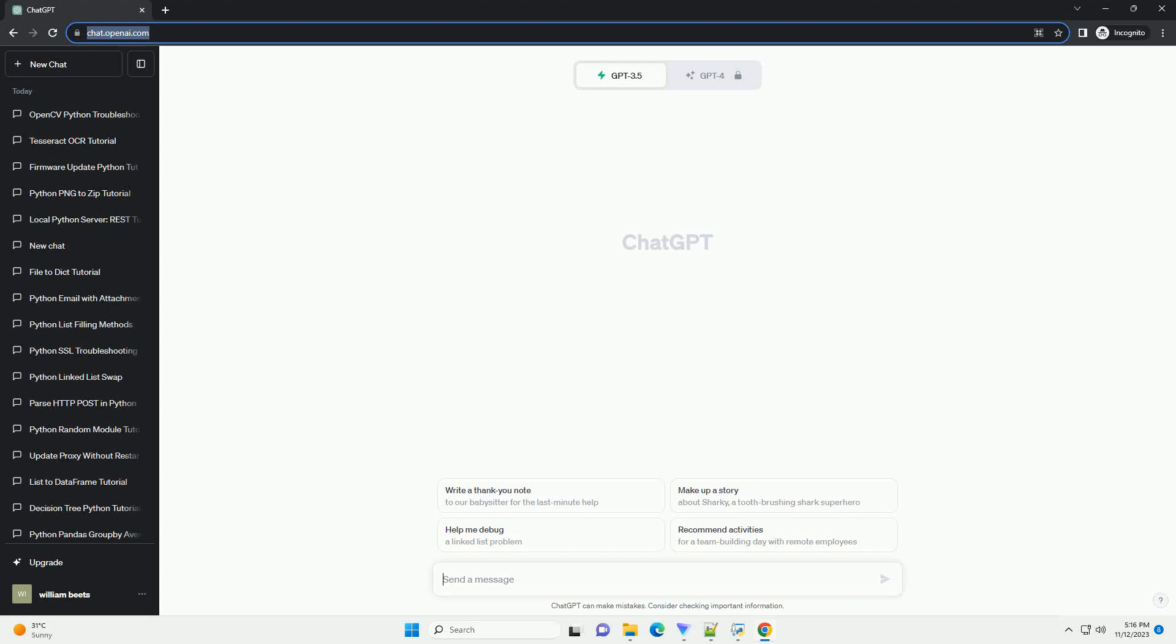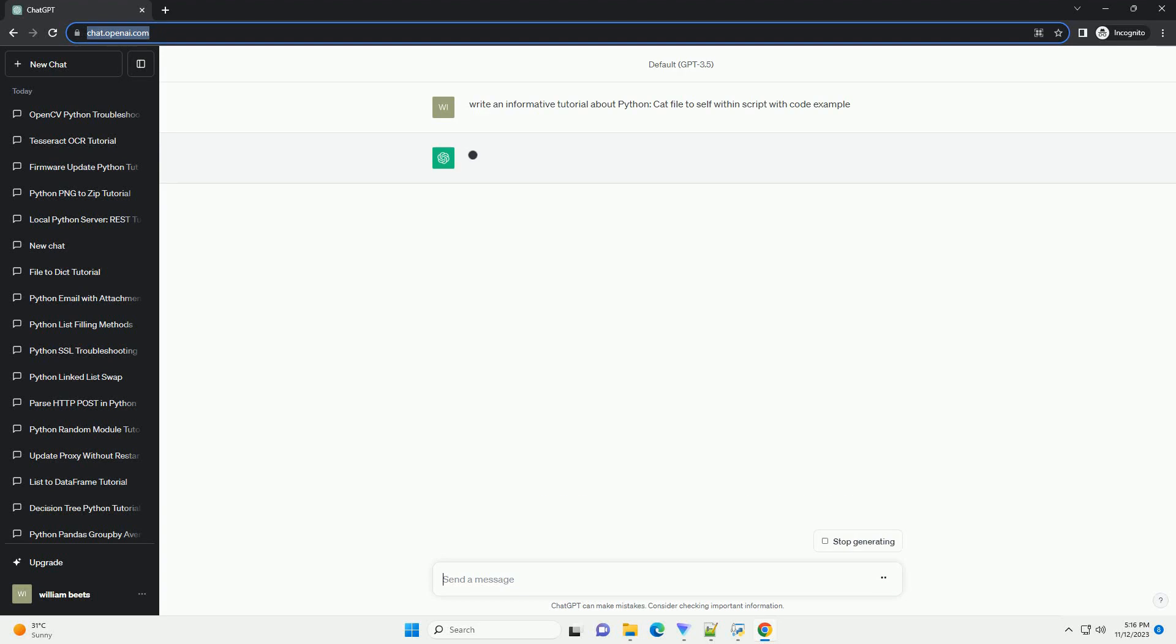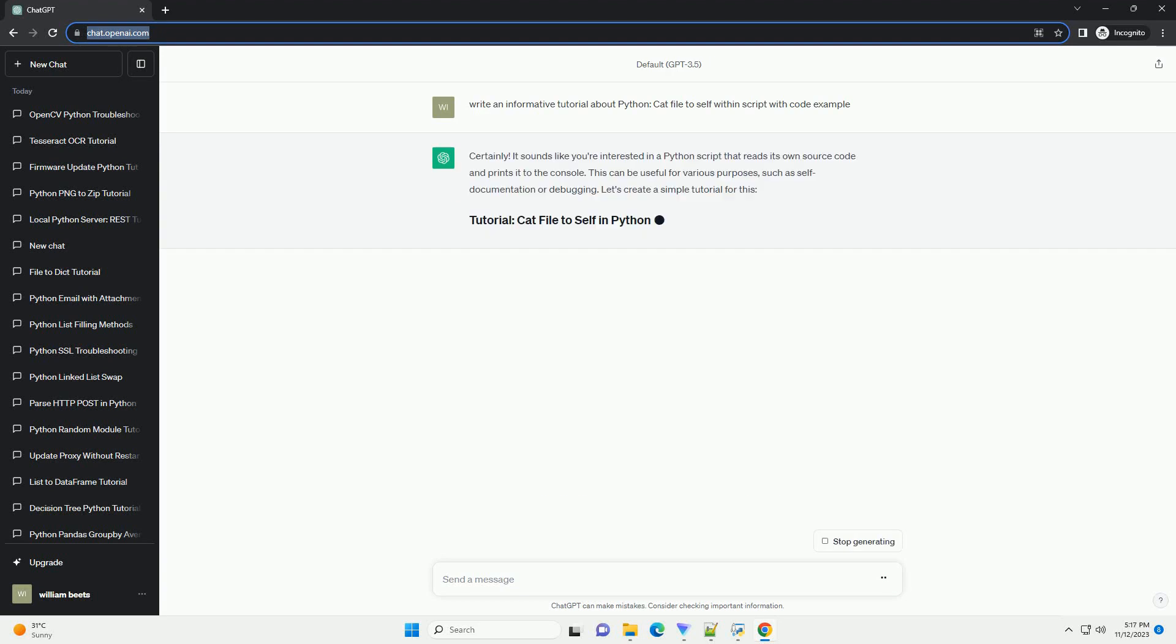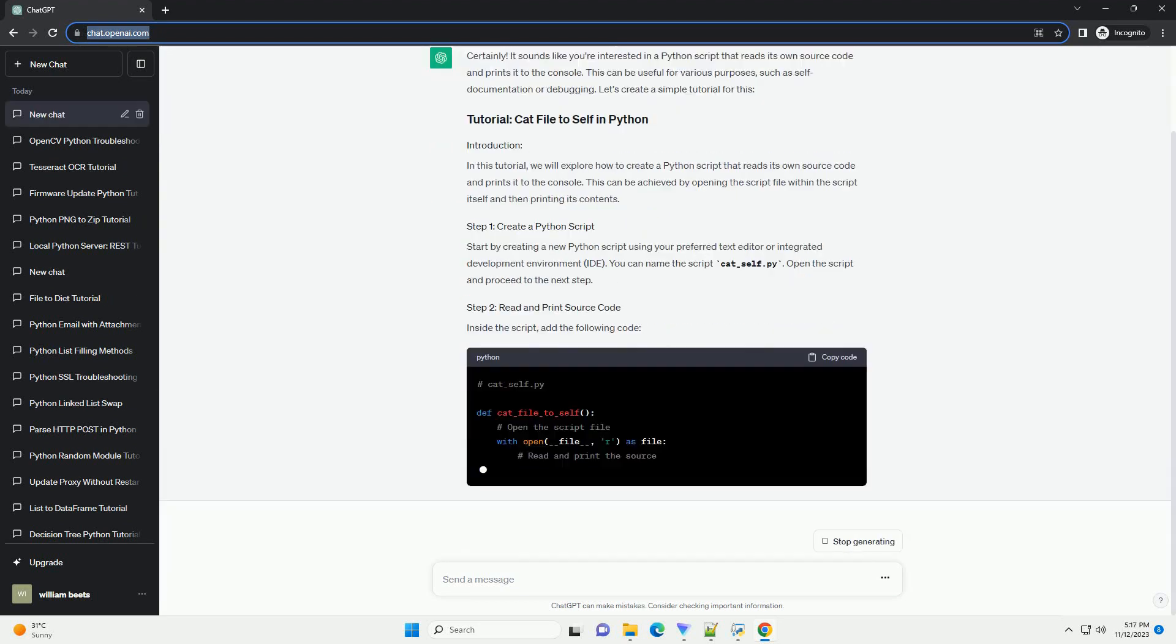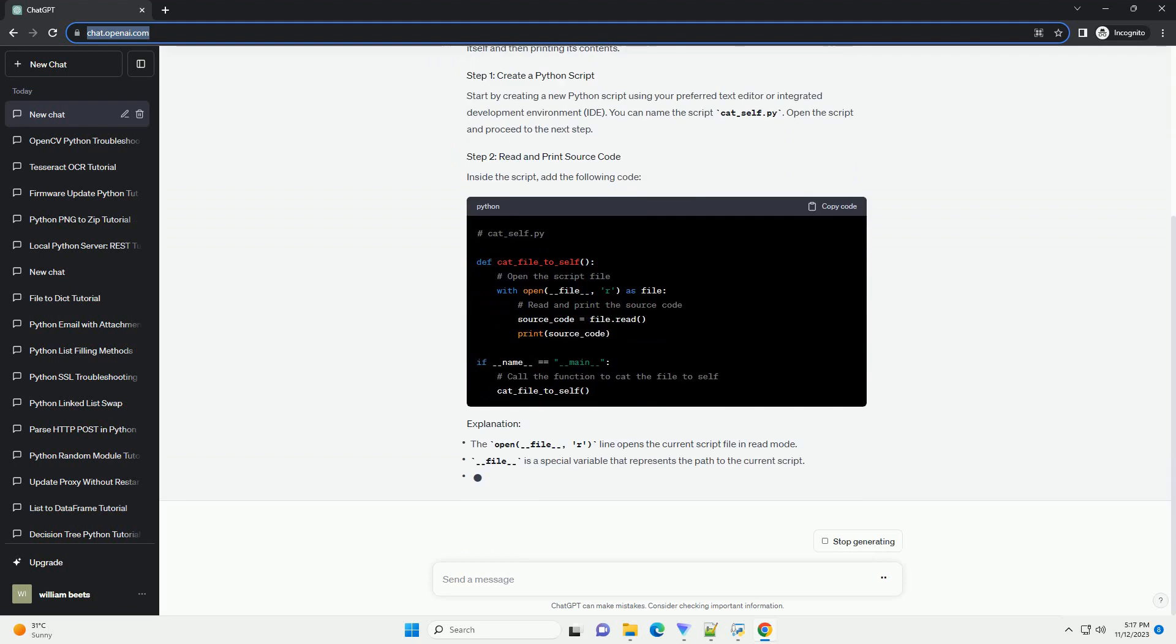Please subscribe and you can download this code from description below. Certainly, it sounds like you're interested in a Python script that reads its own source code and prints it to the console.